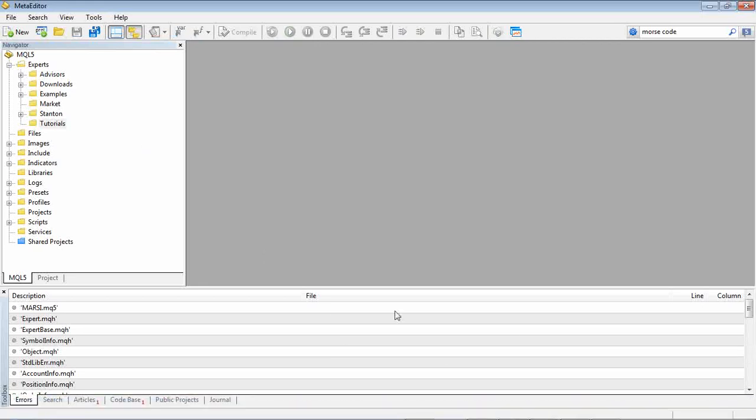In MetaTrader just note that it's called an Expert Advisor when you're talking about any sort of trading system or automated trading system. Okay so let's get started.